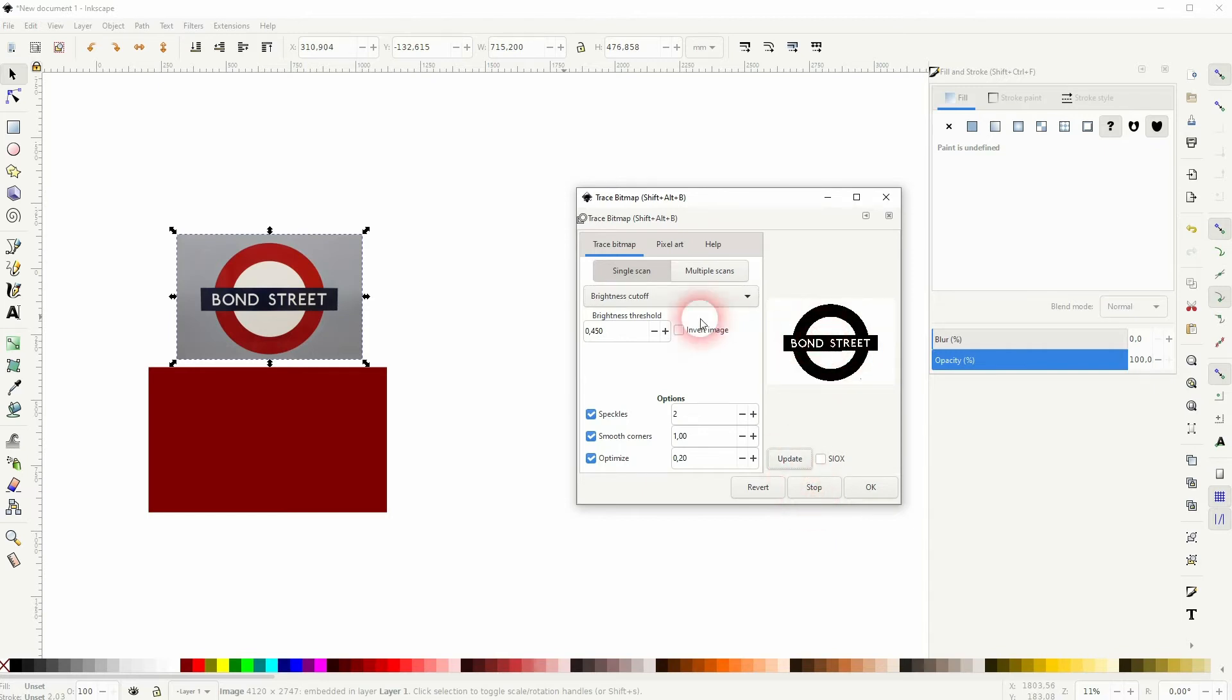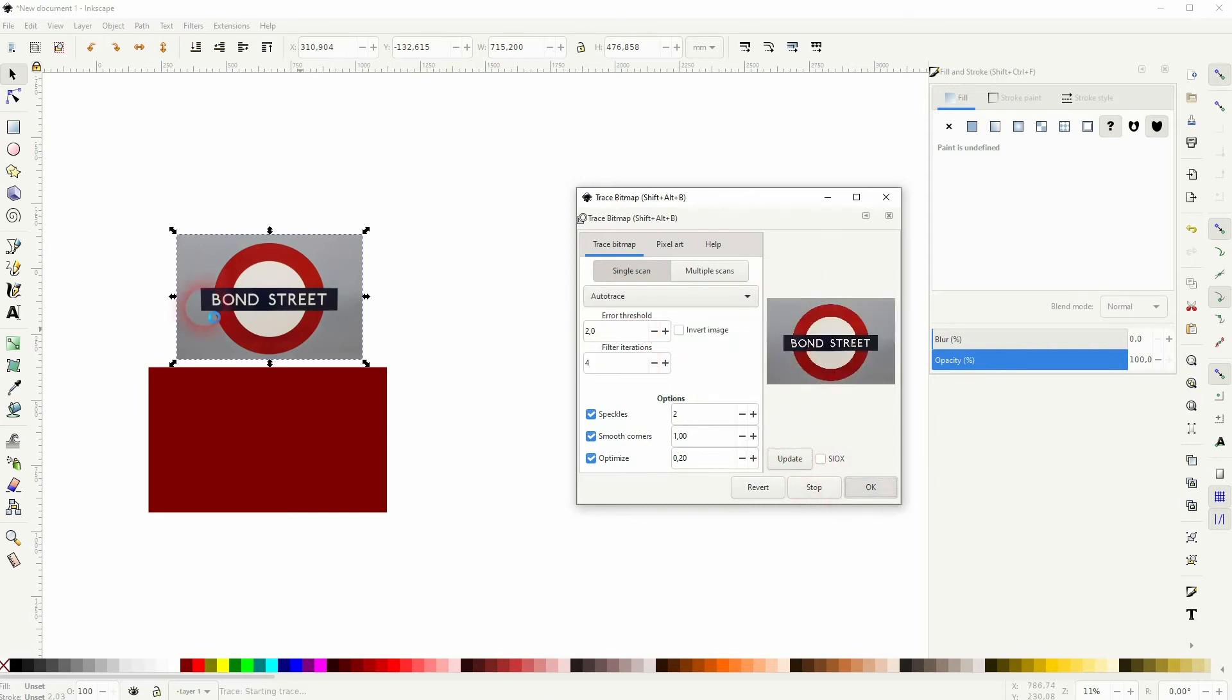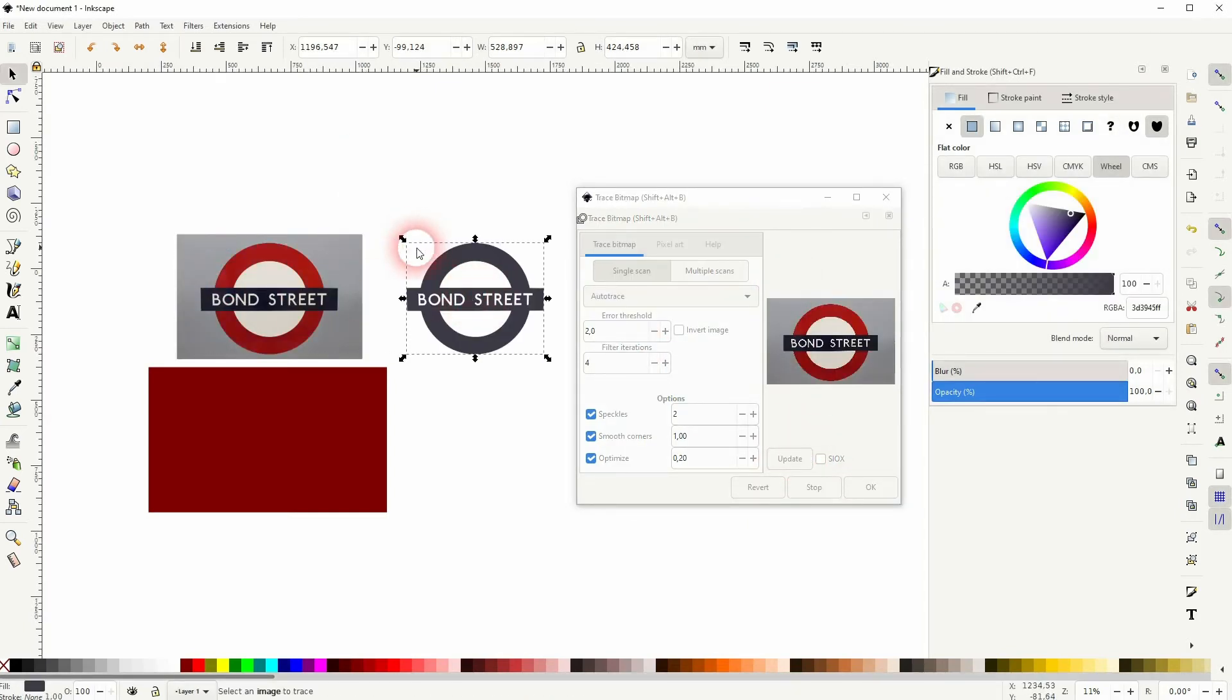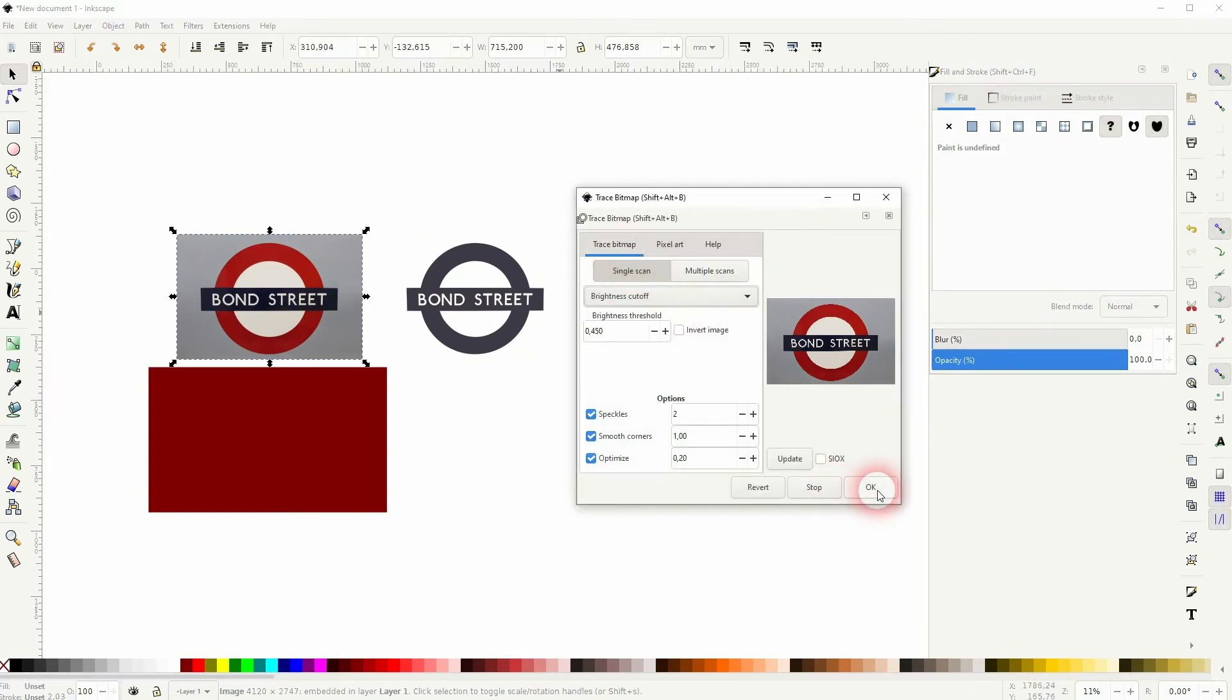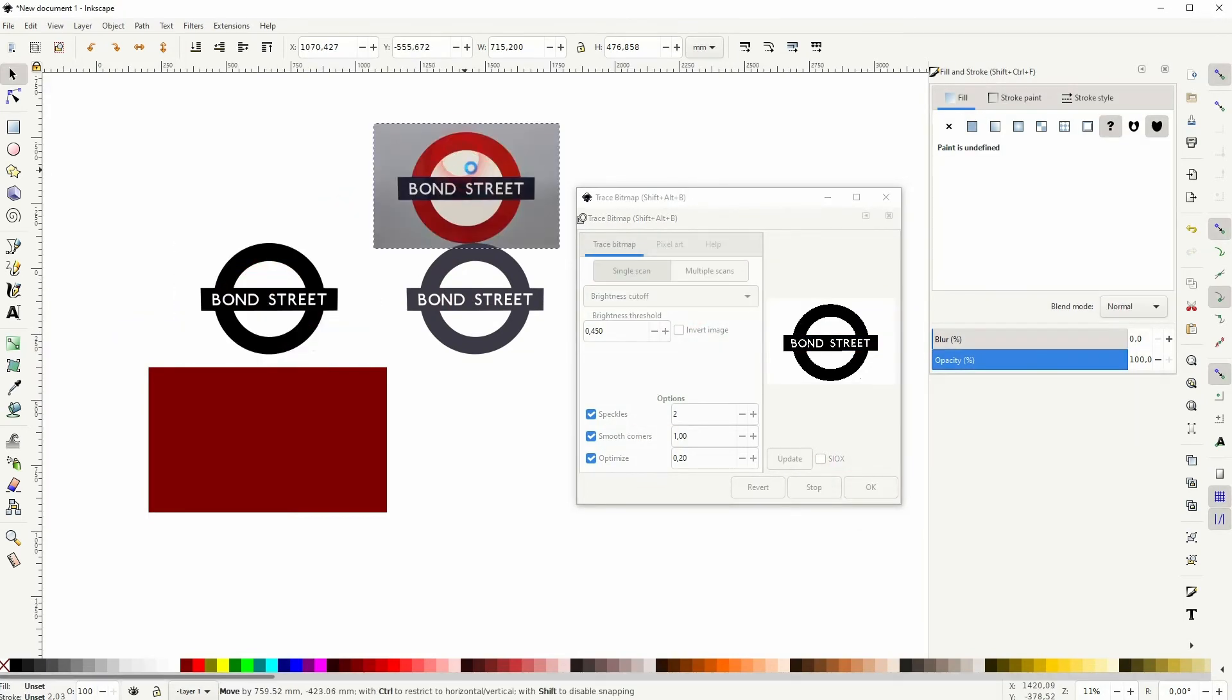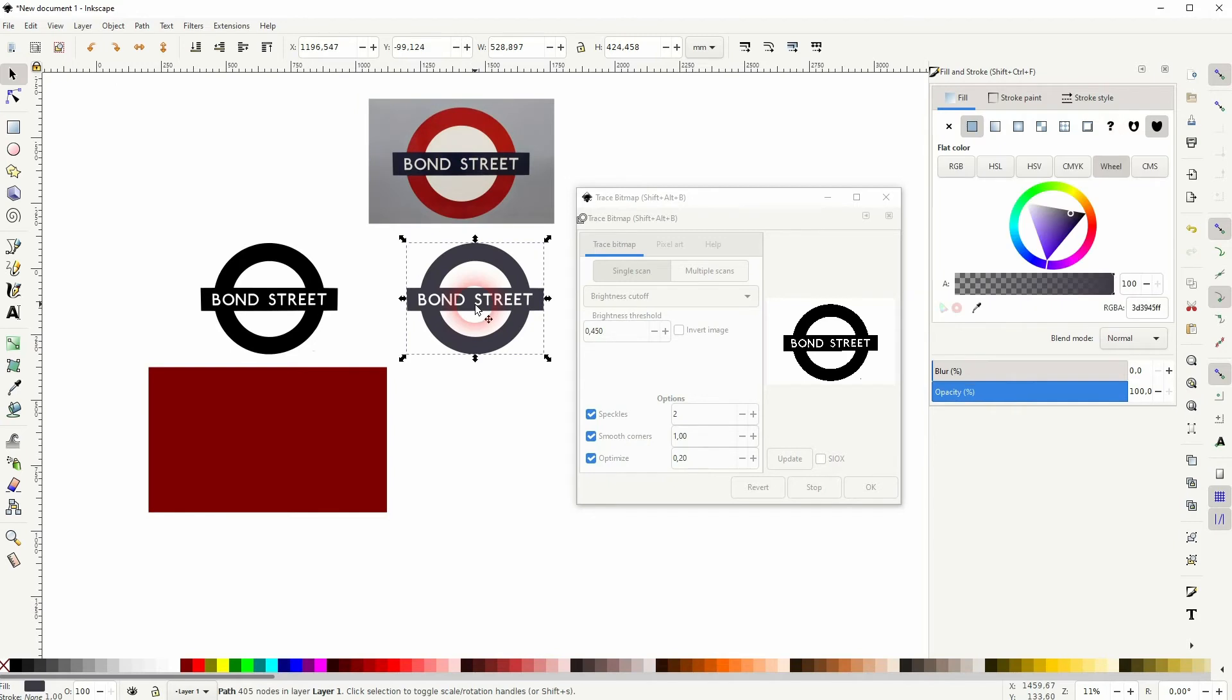I'll also try Multiple Scans. Auto Trace would also give us good results. Let me add this one, and then I'll add another Brightness Cutoff and we can compare the results.